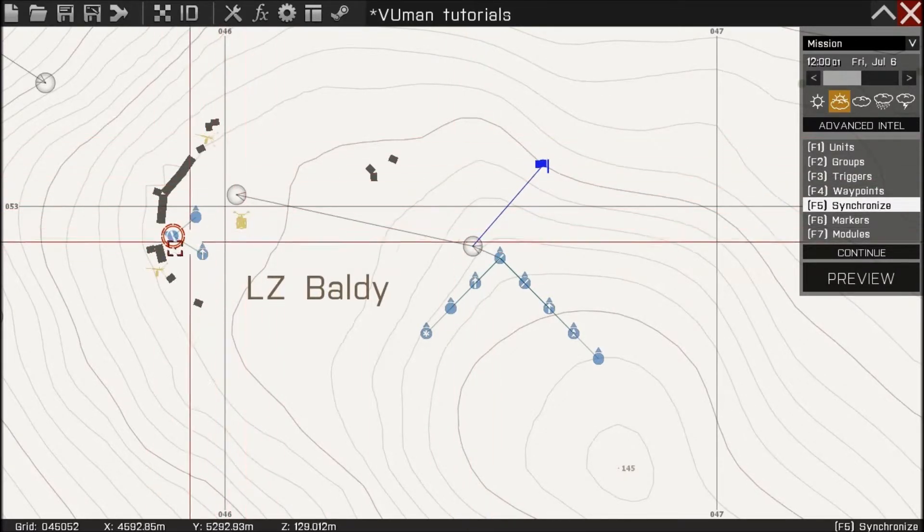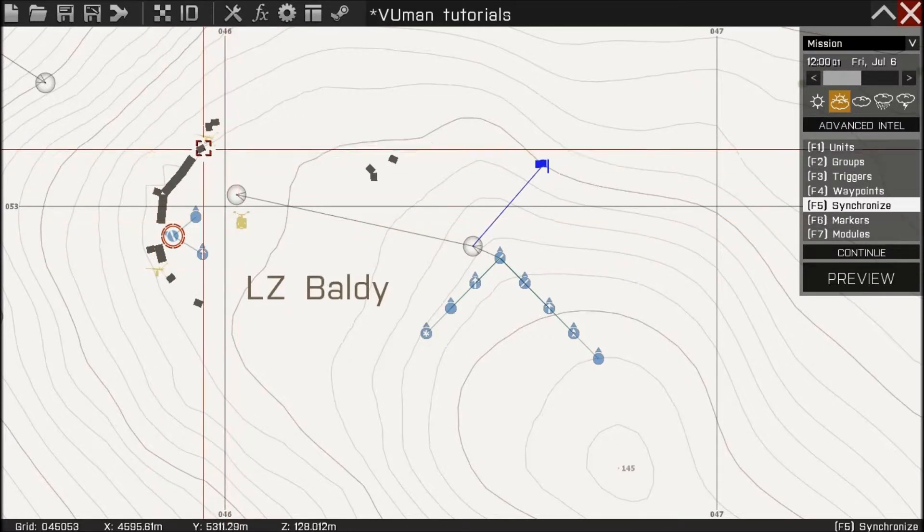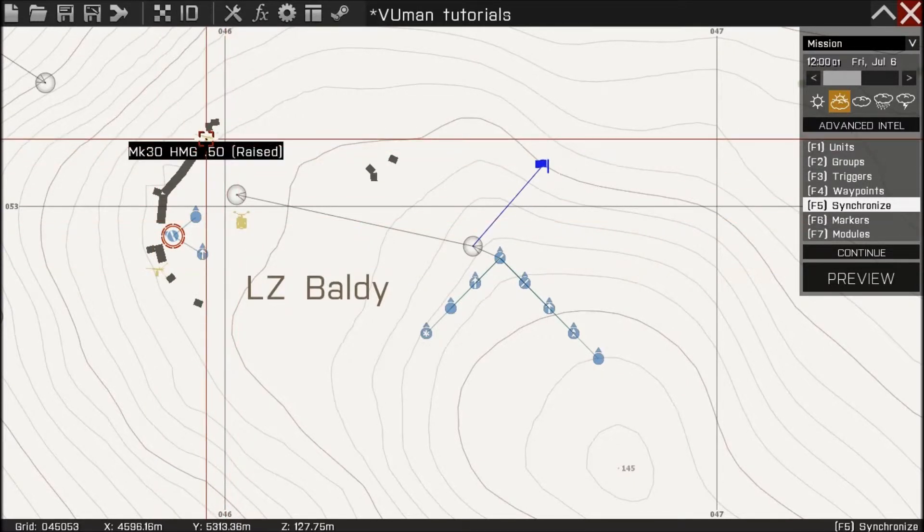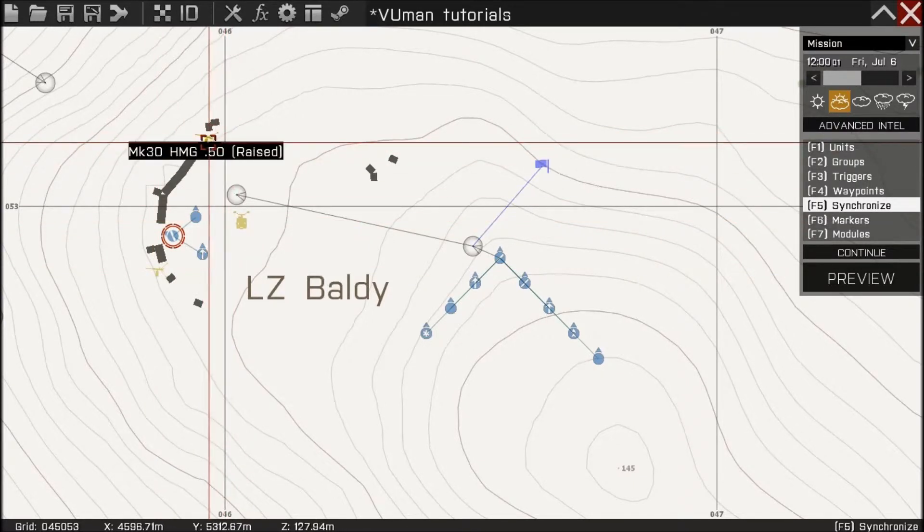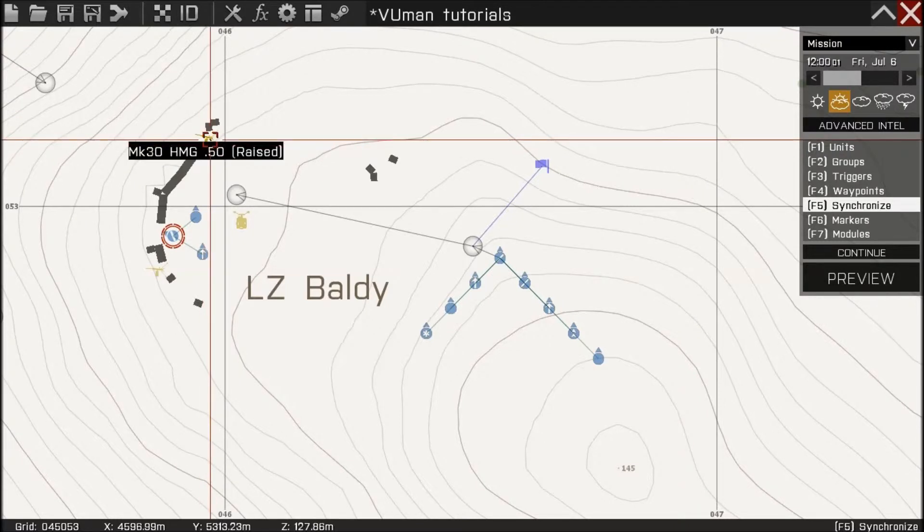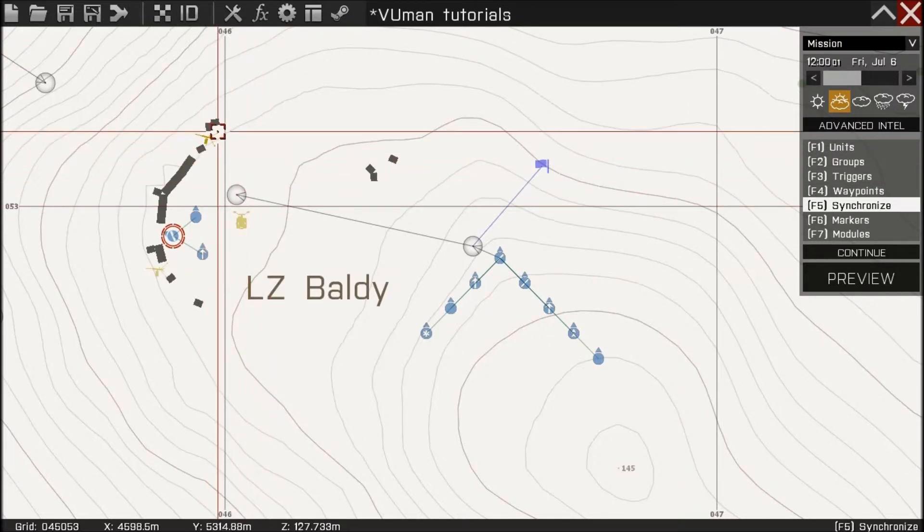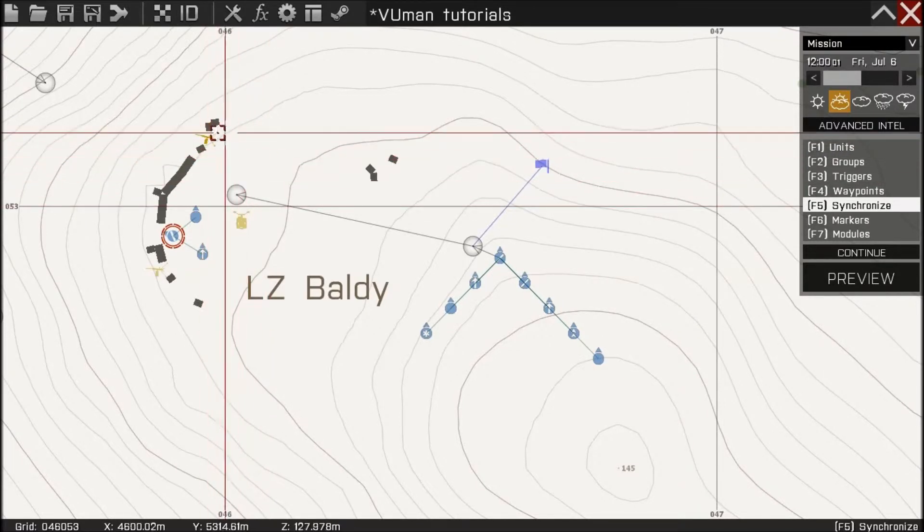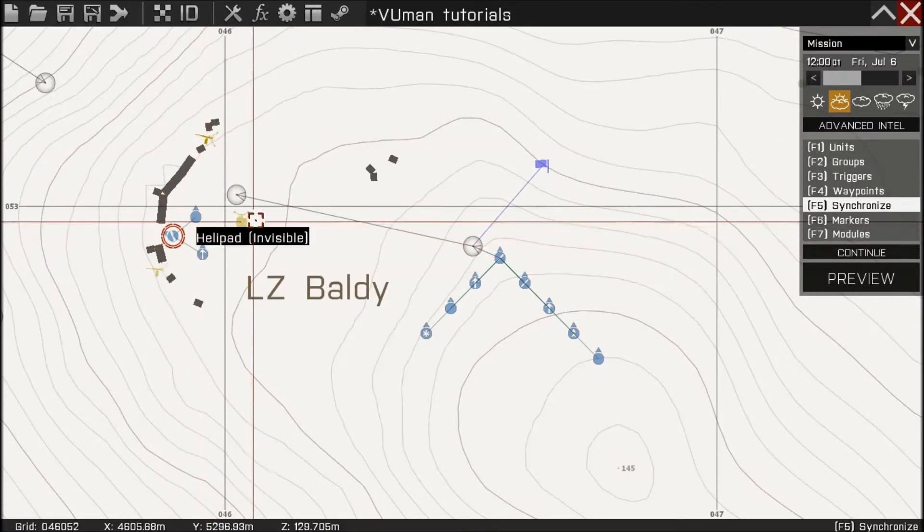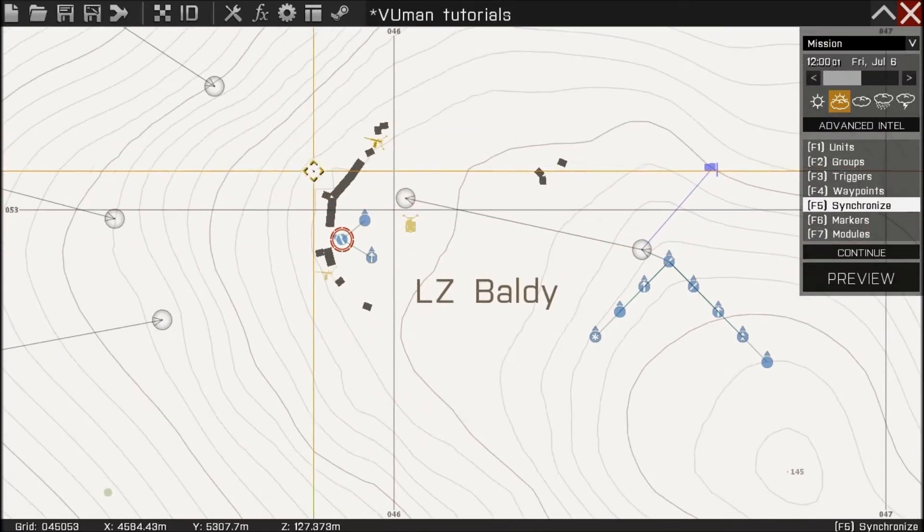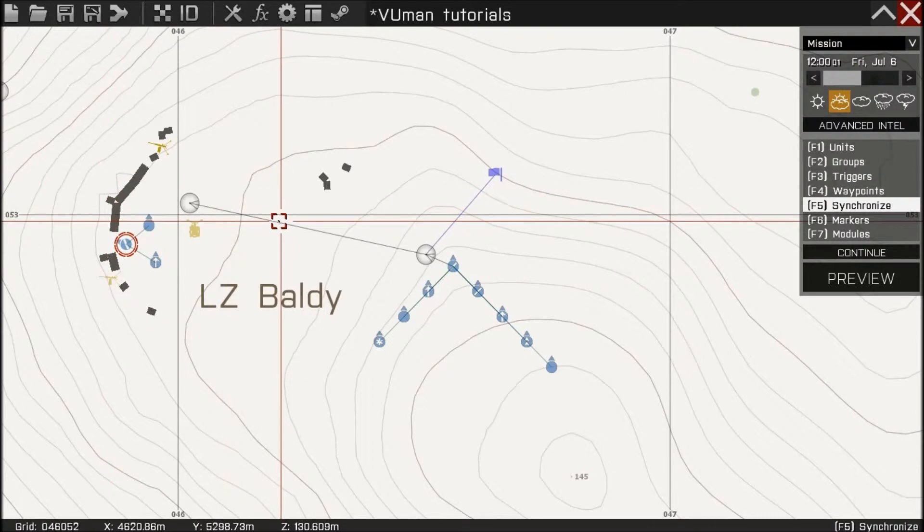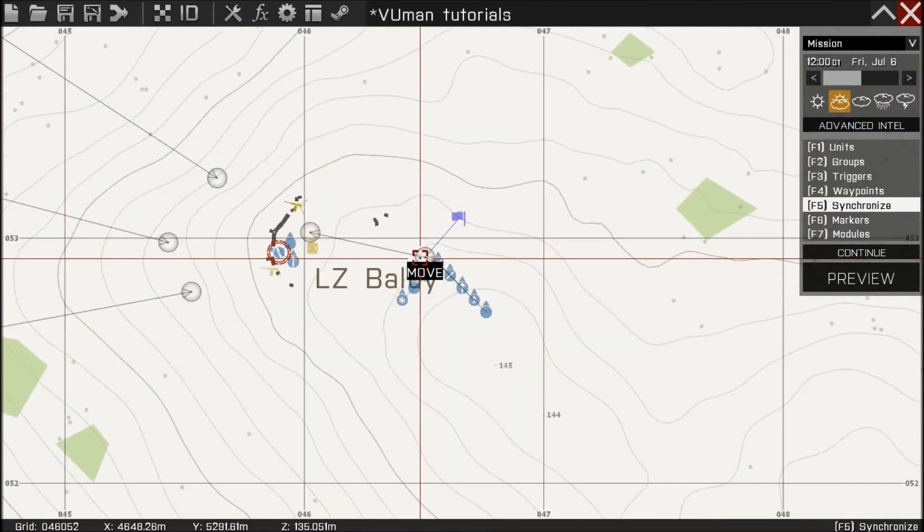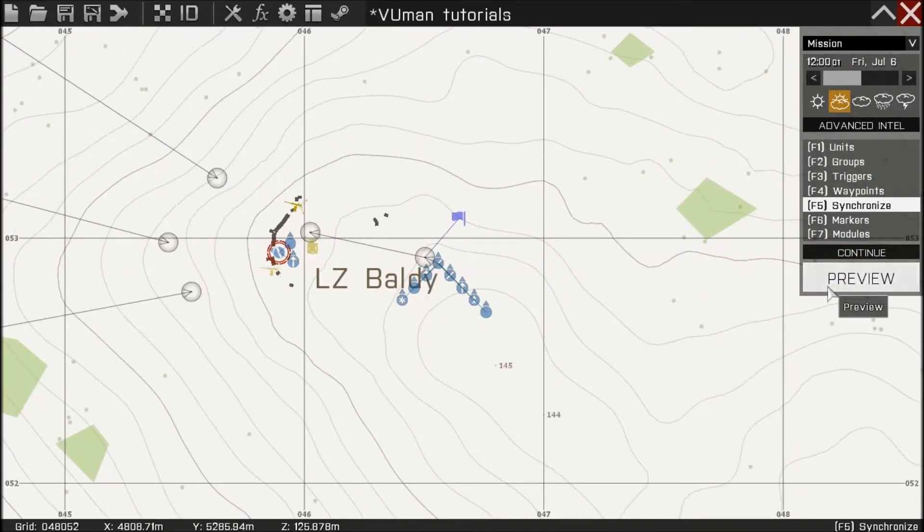Then they will advance to this position and take this position. So they're gonna use them to help us defend. And that's about it. Let's preview.